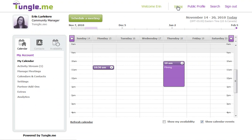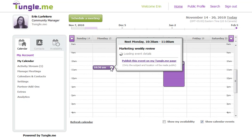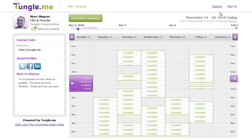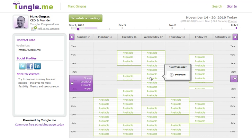Once connected, you'll be able to see your calendar events in your TungleMe account. But don't worry, only you will be able to see the details of your calendar. Everything will be kept private for people viewing your profile page, which will look something like this, with free busy information only.